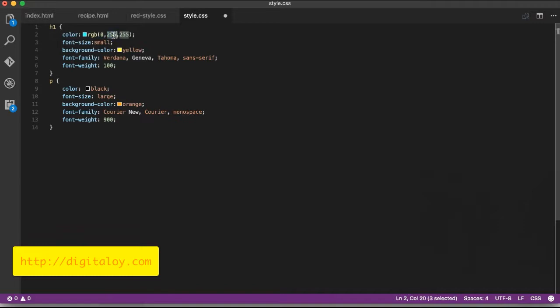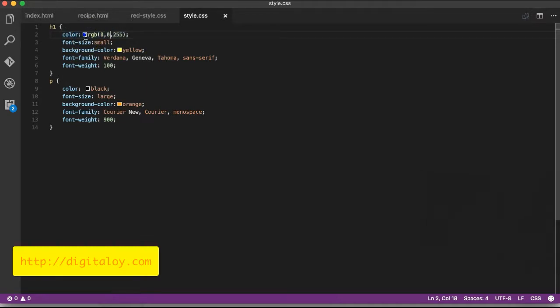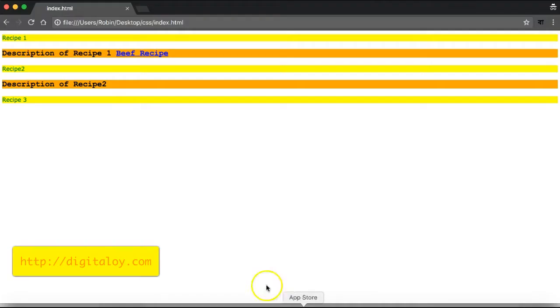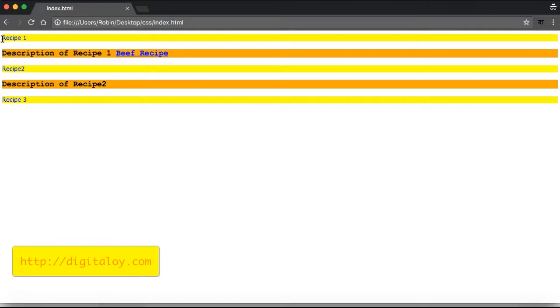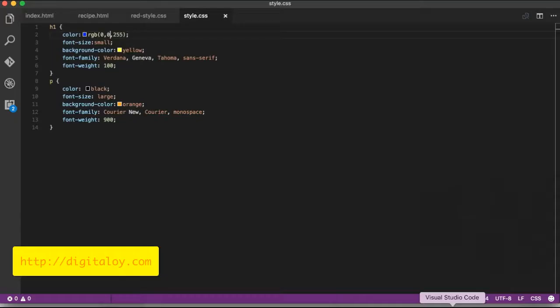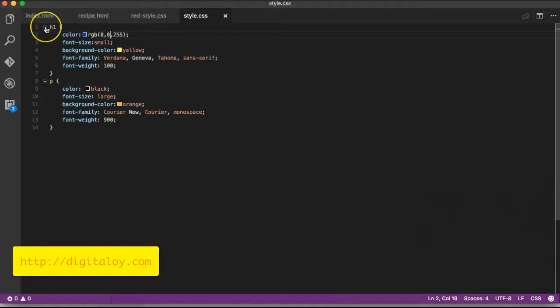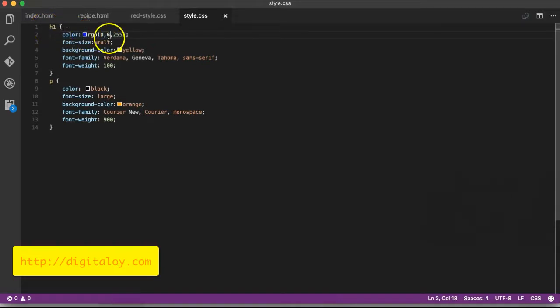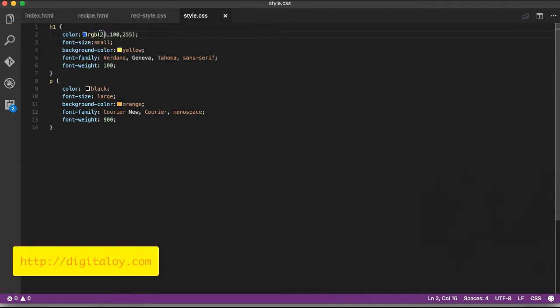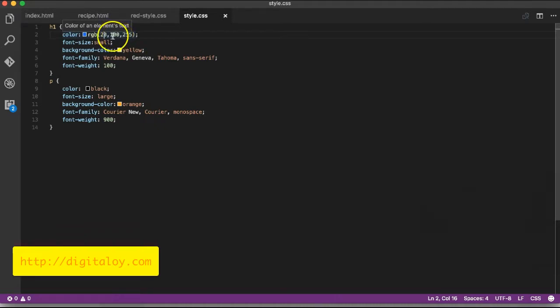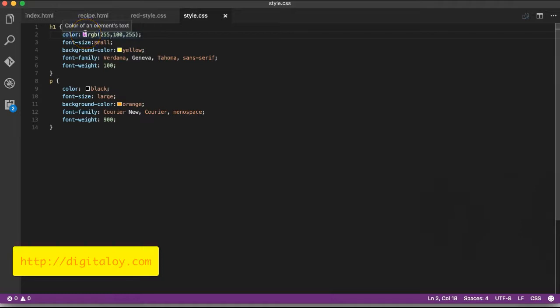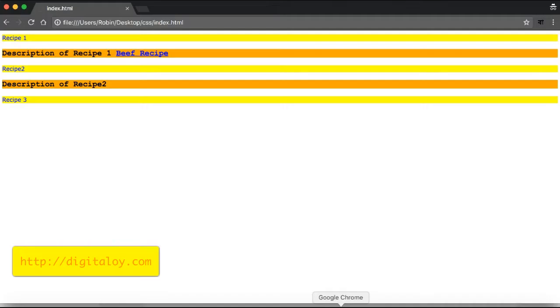Now let me go to my index.html file in Visual Studio. I'll check and refresh - the color is blue. In Visual Studio, I can change the values. If I make blue 100 percent and keep green and red values at zero, I'll get a different color combination.